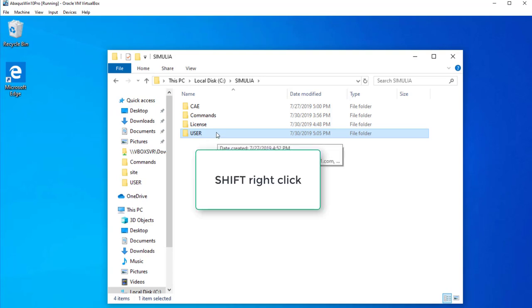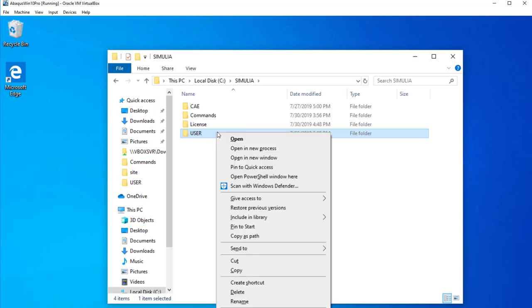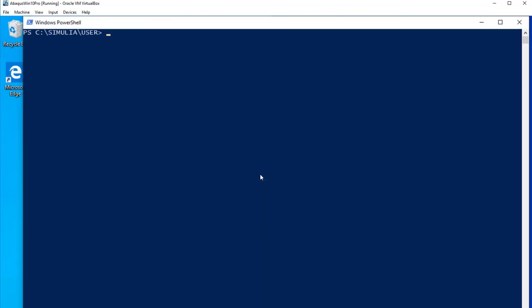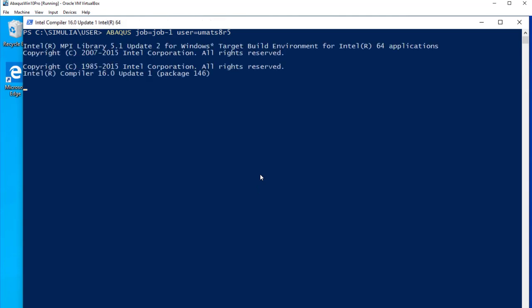We can use that file to execute the case as well. For that we have to shift, right click, right there. And open a PowerShell. And we have the PowerShell. And then we put the command. So, the command to run Abacus is Abacus. Job. The job is Job1. Because that's the name of the file. And user is the UMAT. The UMAT was called UMAT S8, UMAT S8 R5. Enter. And you see, it's going to use the compiler 16 update 1. Which is what we installed.